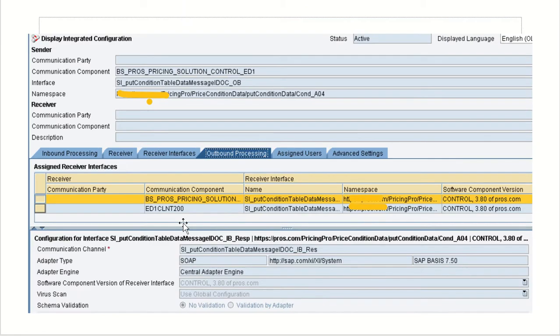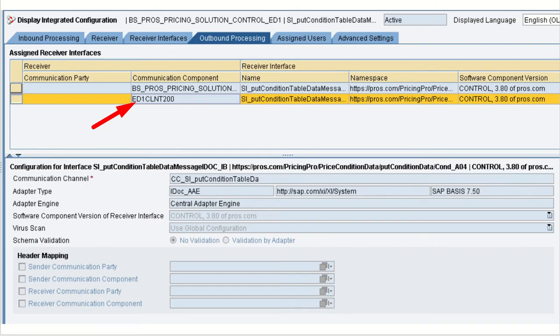And we are using the communication channels for this system. And IDOC communication for the HANA system.